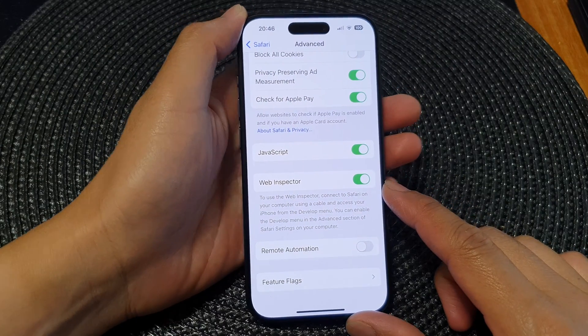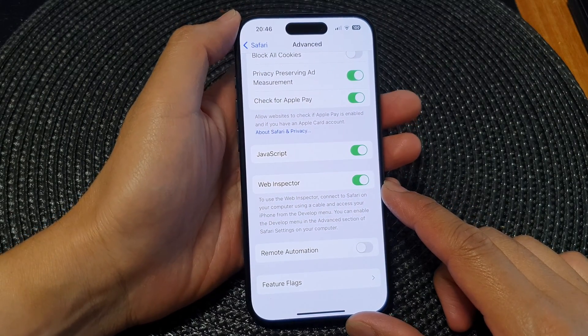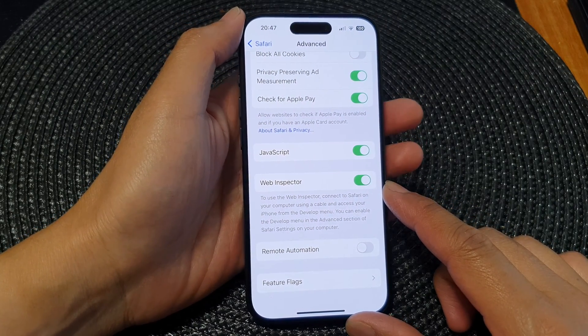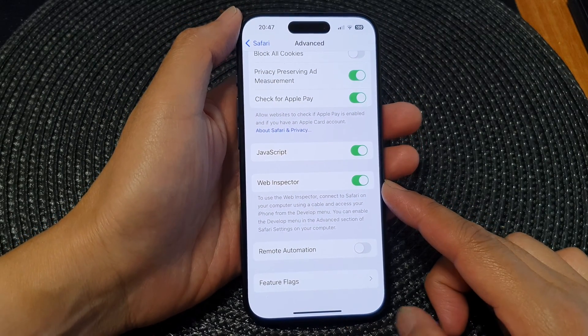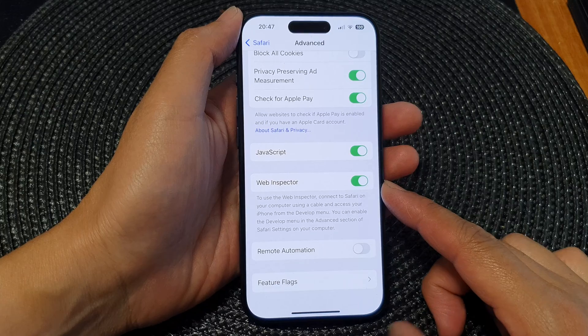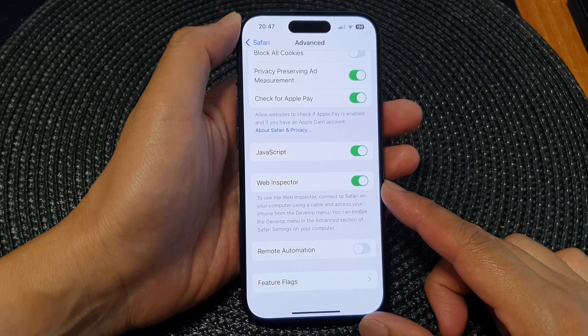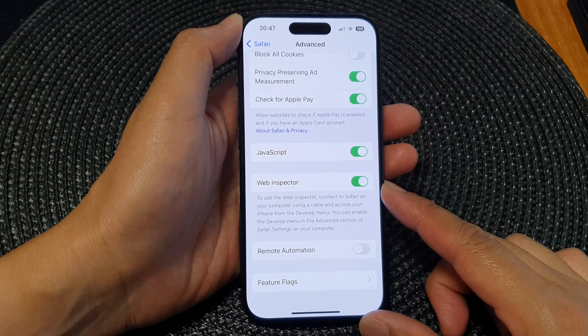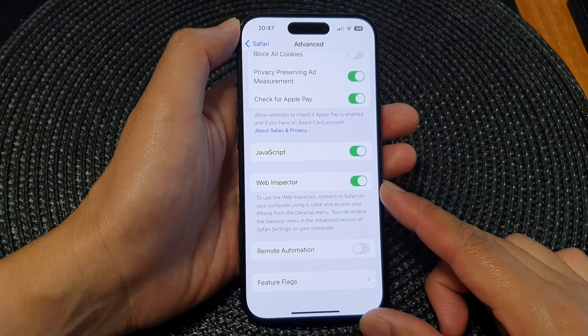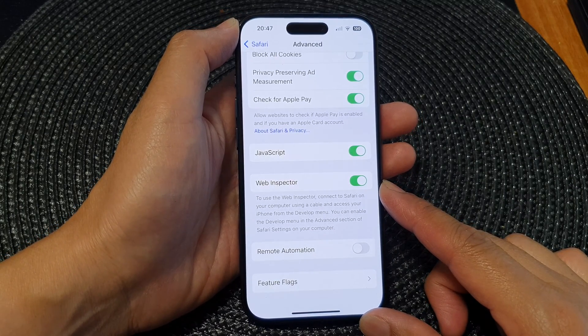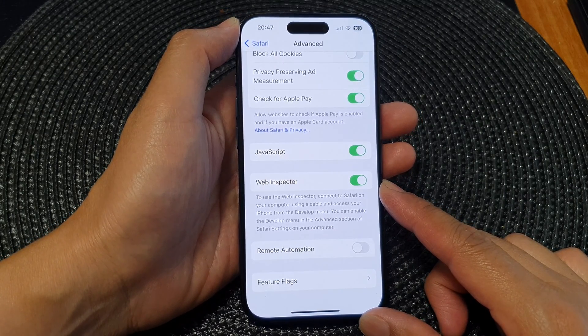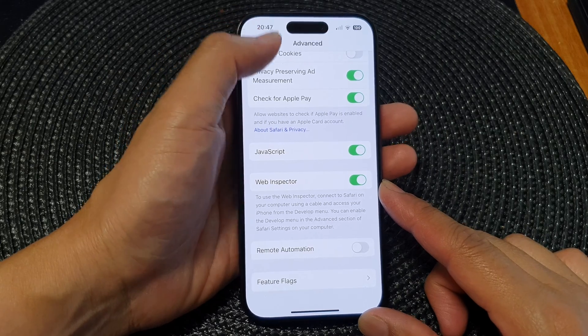In this video we're going to take a look at how you can enable or disable Web Inspector in Safari on the iPhone 15 series.